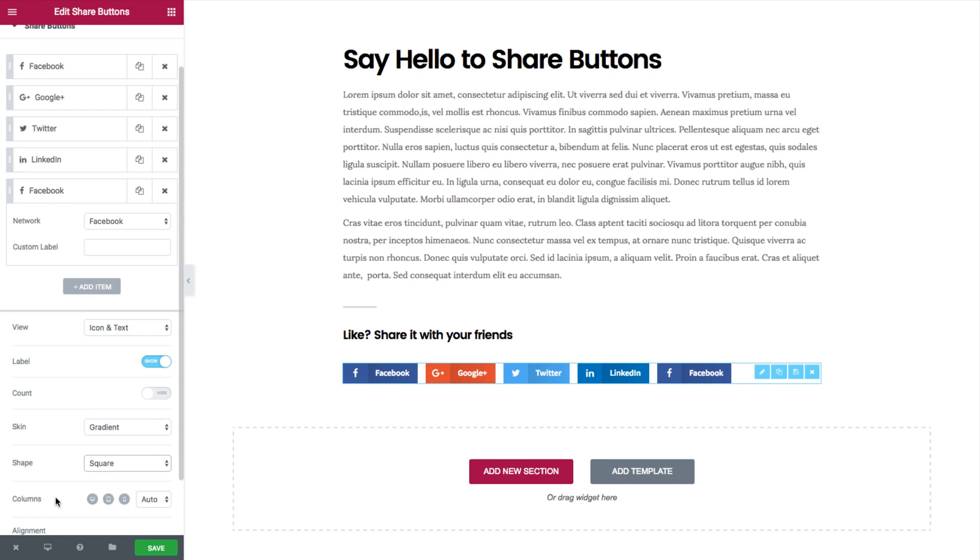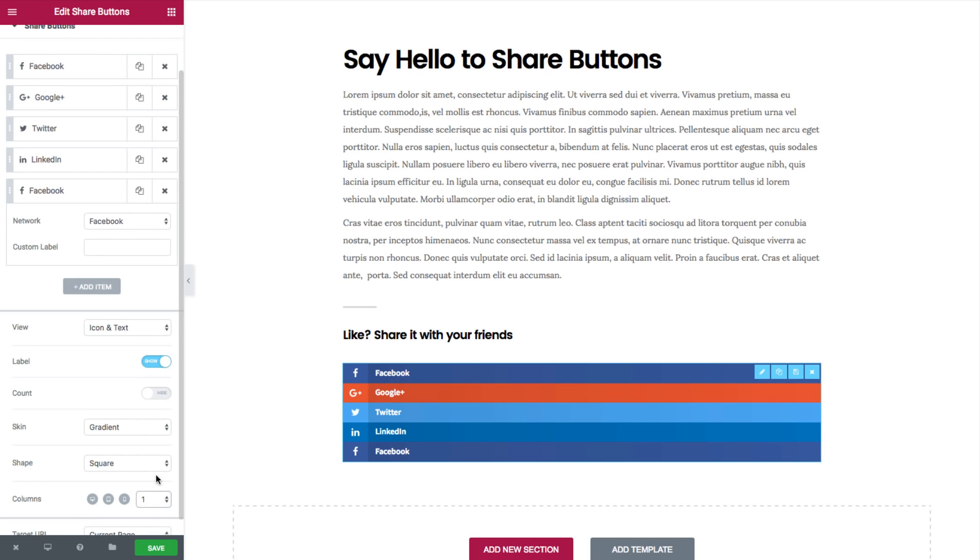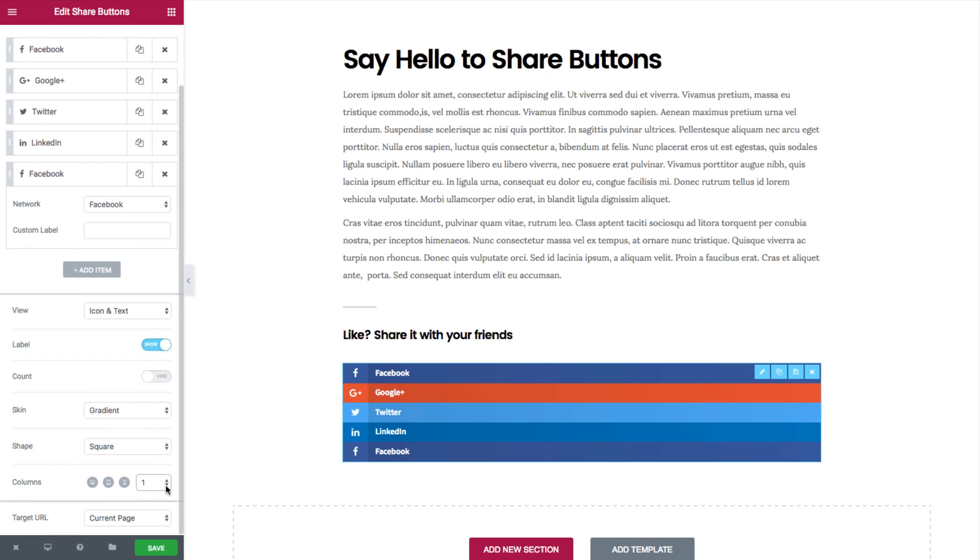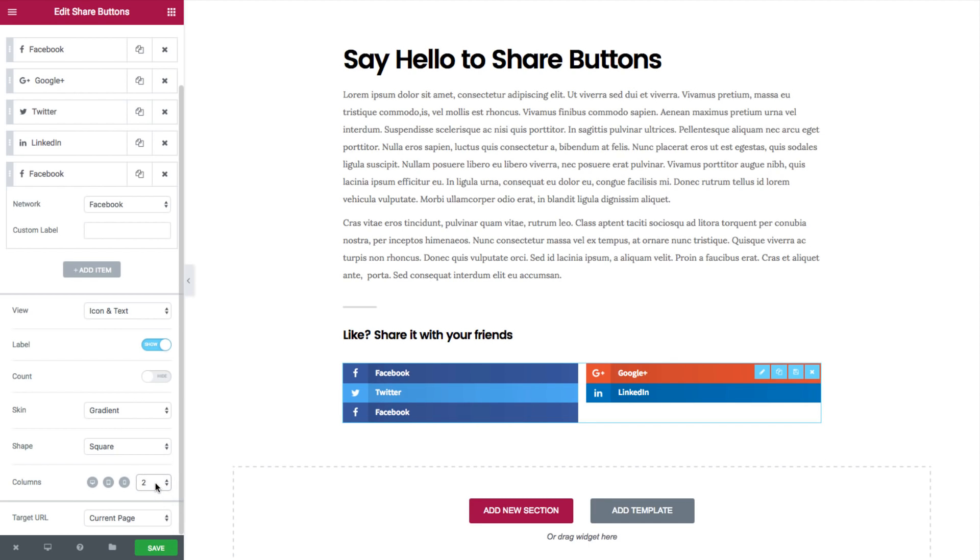Now columns by default are set to be auto which lays out the buttons in line. You can choose the number of columns that will display the buttons. It can be one, two, and so on.